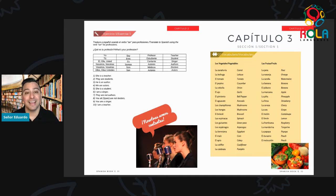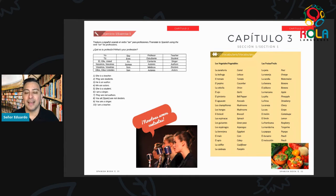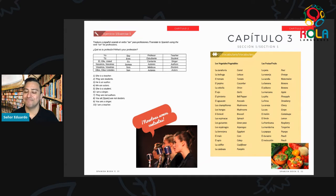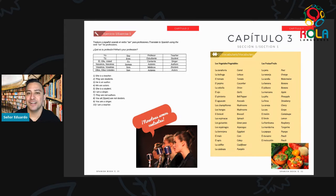Then we have el ajo. El ajo. Ajo is spelled A-J-O. Garlic. Me gusta ajo. Okay, continuamos — we're halfway there, almost.